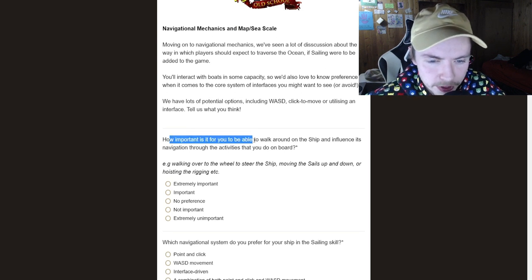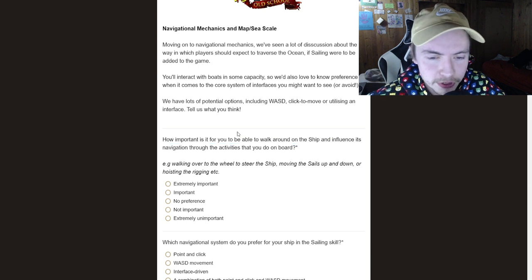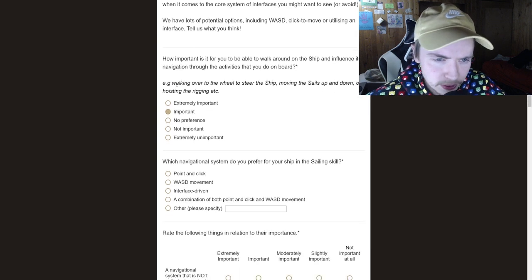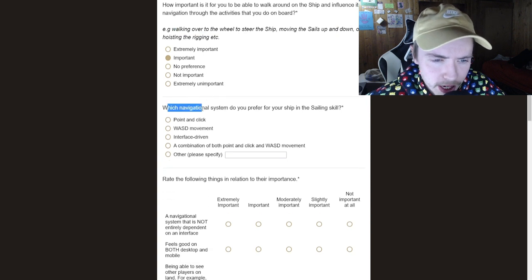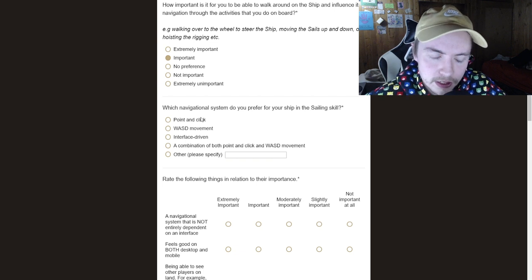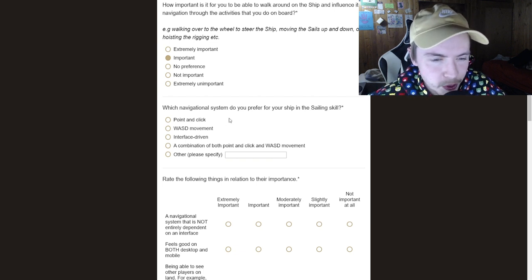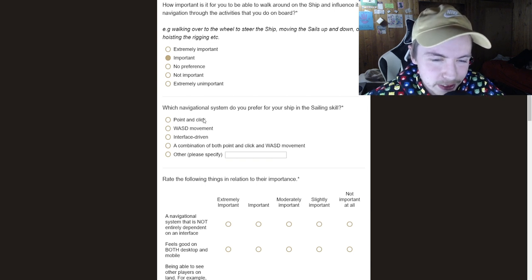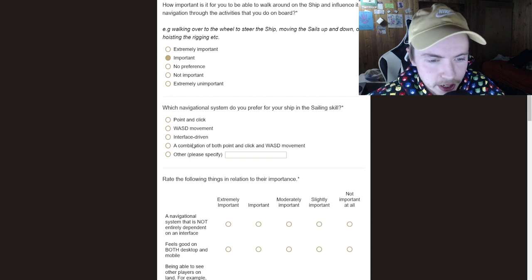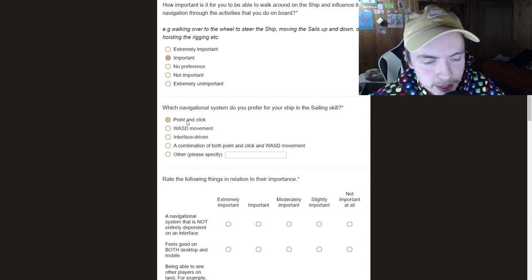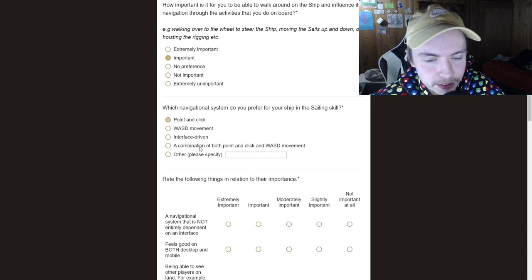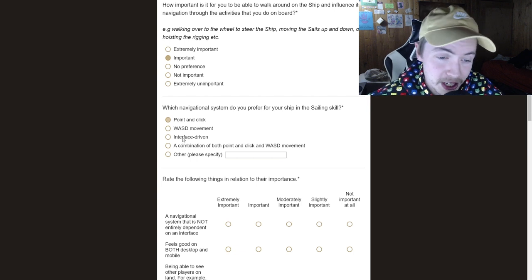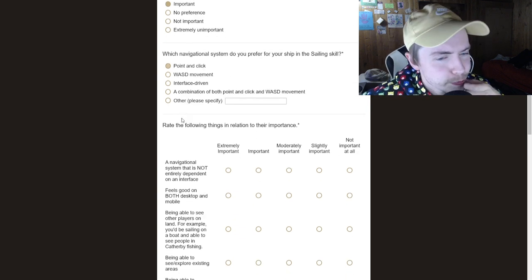So navigational mechanics, how important is it for you to be able to walk around your ship? I honestly think this is really cool if you can walk around the ship. So I'm going to say it's important. Walking over to the wheel to steer the ship, moving up the sails and down. Yeah, it's important. Which navigational system do you prefer for your ship in the sailing skill? Hmm, so WASD would not really work on mobile. So it would have to be point and click, right? Or interface driven. I don't really like that either. I'm going to say, I'm going to have to say point and click because if it's an interface that would take up the whole screen and it would just be really annoying, kind of like a lot of the quests. WASD wouldn't really work on mobile. Maybe it could. I don't know. I'm just going to say point and click because that's how RuneScape is.